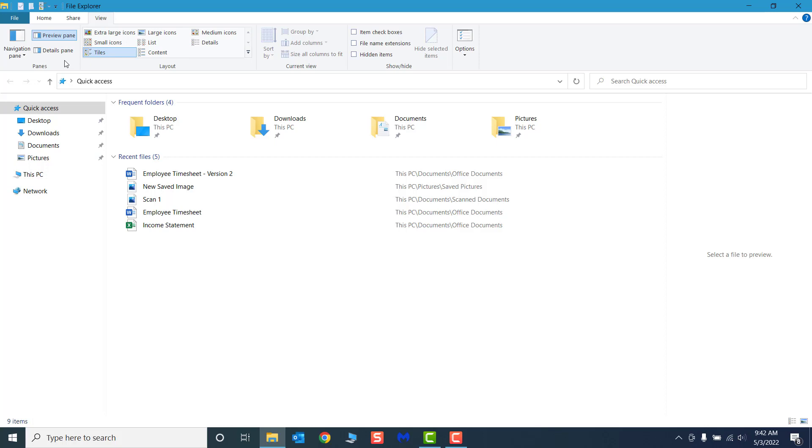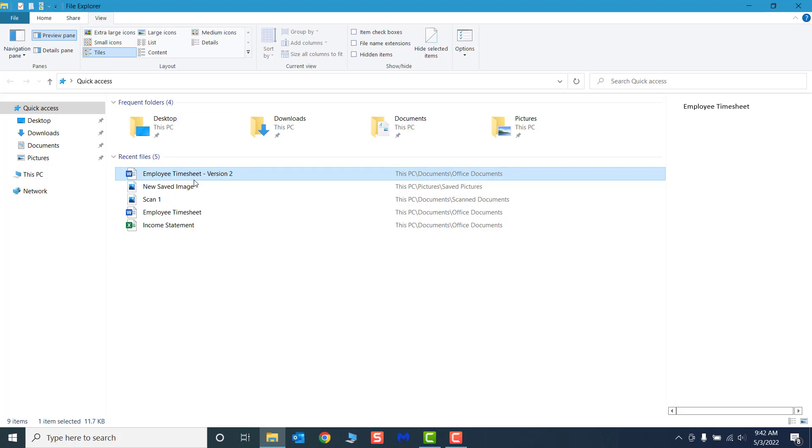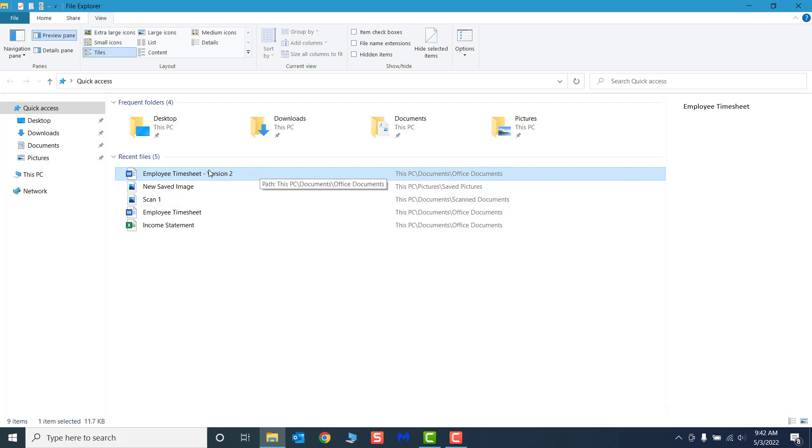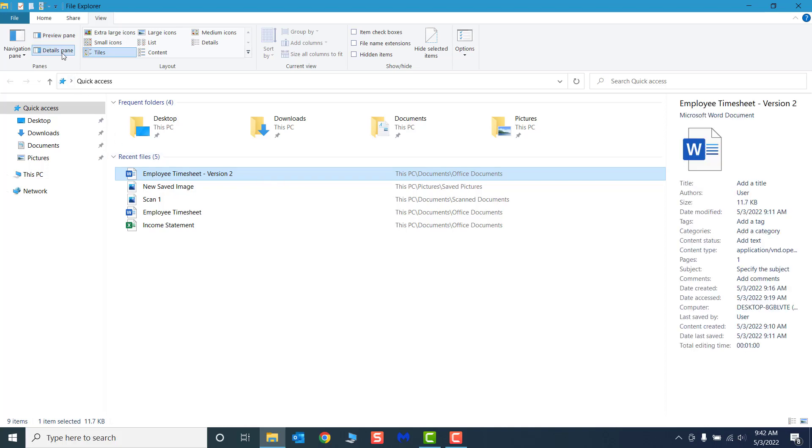Selecting Preview pane will display an interactive preview of your file that you can scroll through and even view the entire document within File Explorer. When selecting Details pane, it will display a list of the file's general properties and advanced details like when it was created, when it was last accessed, and the total time spent editing the document.